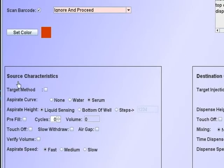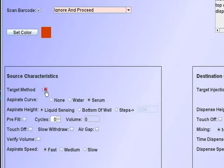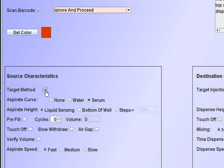The source characteristics define the aspirate function. If target method is checked, it will automatically execute the following sequence if the aspirate volume is less than 30 microliters. The tip will first aspirate and dispense 30 microliters to and from the source to pre-wet the tip interior. Then 50 microliters is aspirated and dispensed back to whatever the target volume that is called for.